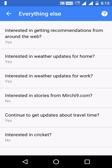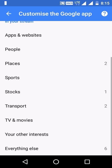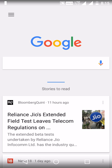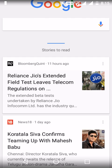Just change it from No to Yes. Then go back and refresh the Google Now app.